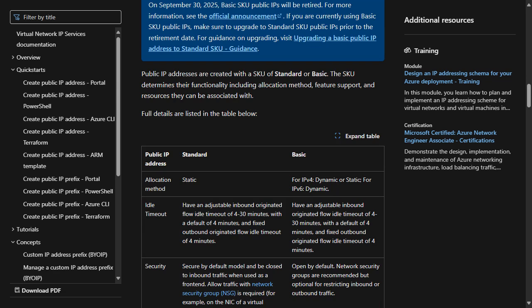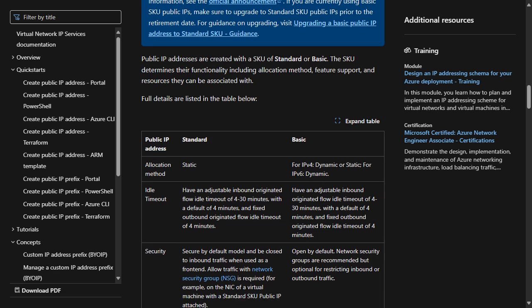Security, with a Standard SKU public IP address, is closed to inbound traffic by default. Inbound traffic must be allowed by a network security group. Basic SKU public IP addresses deployed in Azure with extended support will not be affected by this retirement notice and no action is required.